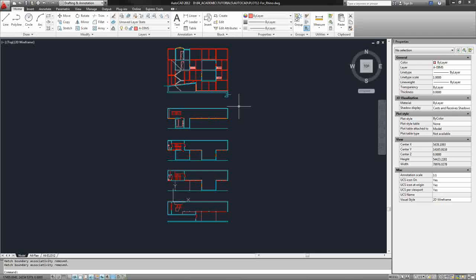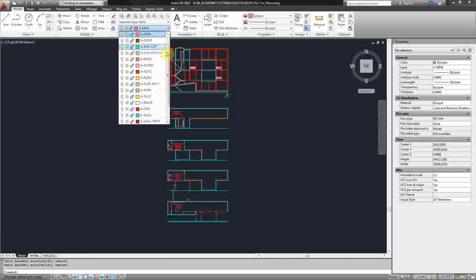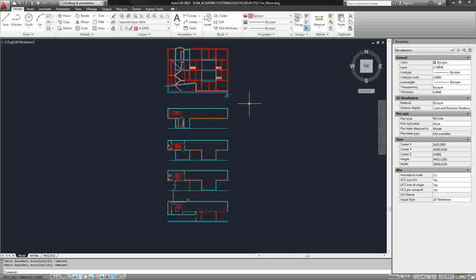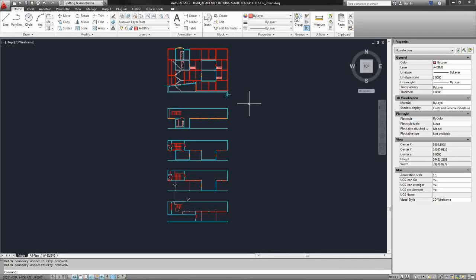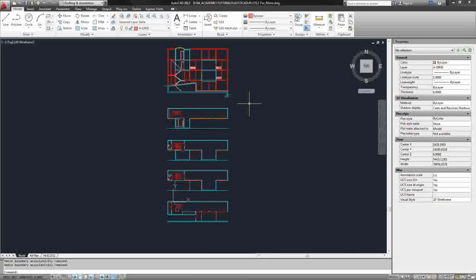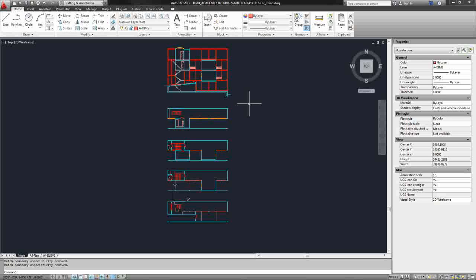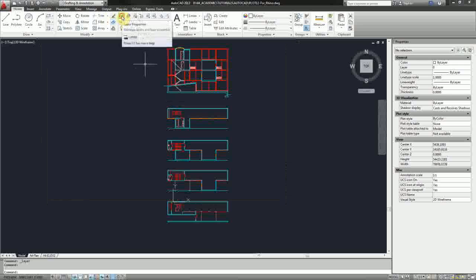Next, we need to simplify our layer structure. Currently, I have a number of layers in this file. But when you import linework into Rhino, it brings with it all the layers of that linework. So it's best to kind of simplify it as best we can and do that in a way that will benefit our construction in Rhino. So I'm going to create five new layers - four for the four floor plans and one for the section.